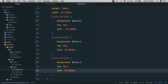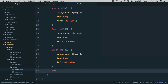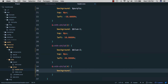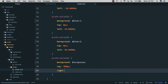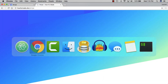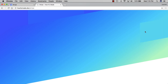Now we'll style the fourth one with nth-child(4). It's going to have a background of turquoise, a top of 380 pixels, and since it's on the right side we set right to minus 16% — about half of its width. We save, go back to the browser, refresh, and you can see this block on the right.